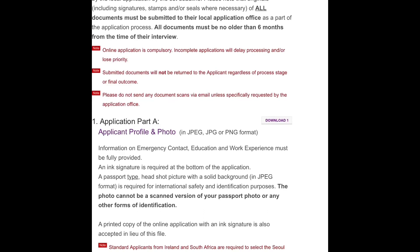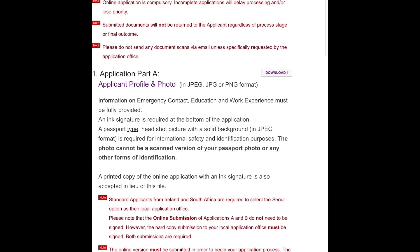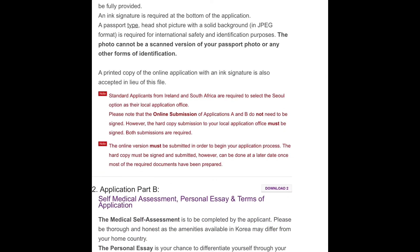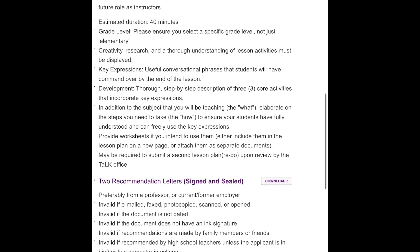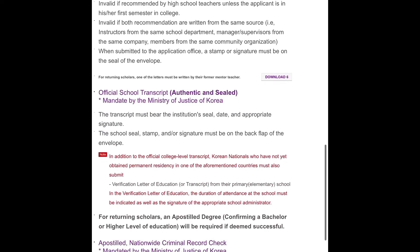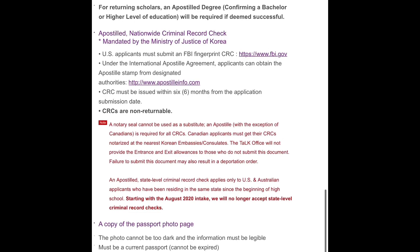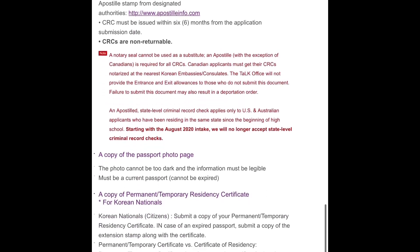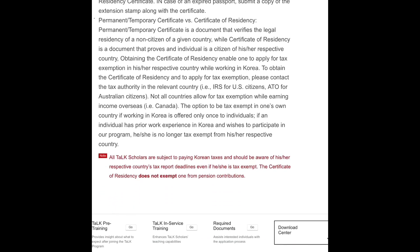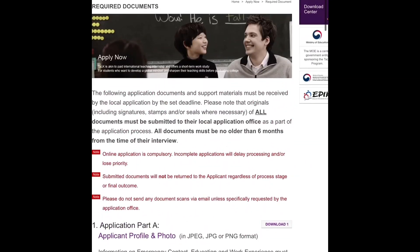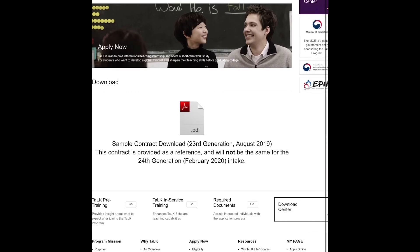All the documents you will need are listed there — Application A, which you can download, Application B, and all the other documents. You can see what you still need to download or obtain from this list, all found on the TALK website. I will leave a link to the website in the description box. There is also a sample contract from the 2019 23rd gen intake so you can see what a contract looks like.